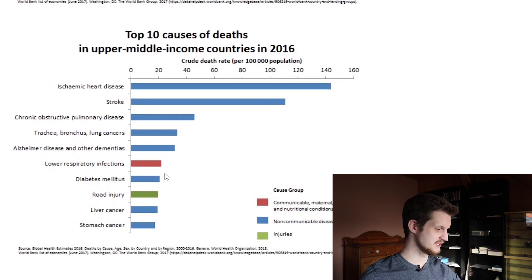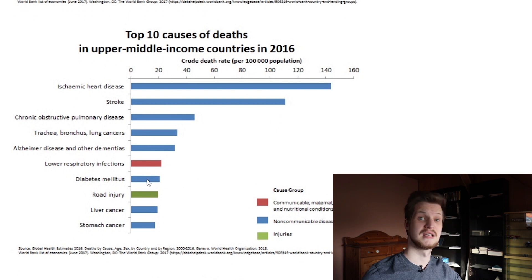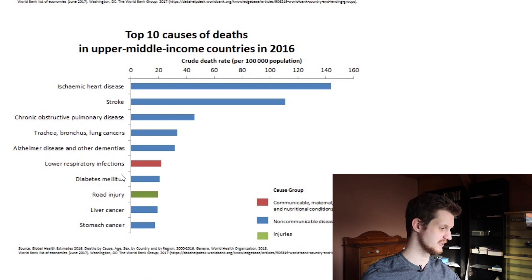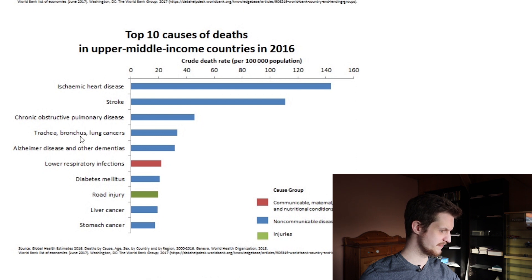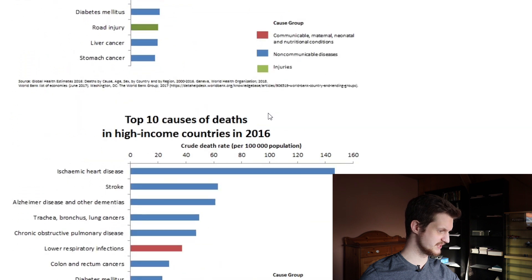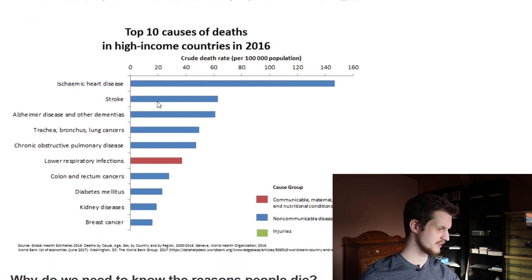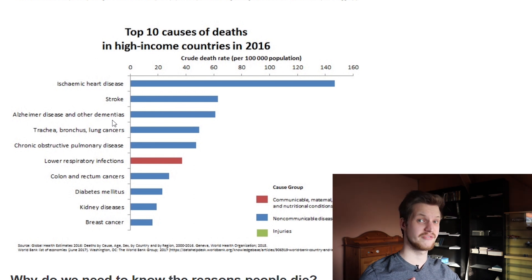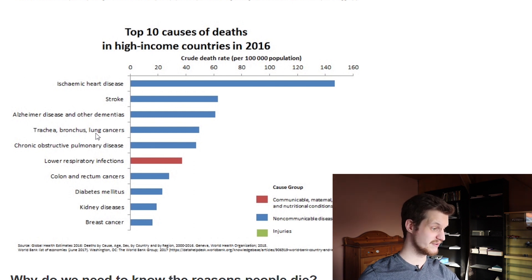Moving to upper-middle income countries, the red — the infectious causes of death — is nearly gone, with just lower respiratory infections remaining. Cancer is far up there, along with chronic pulmonary disease, stroke, and of course ischemic heart disease. And in high-income countries, we see stroke, ischemic heart disease, and Alzheimer's disease very prominently — scientists are trying to figure out why these deaths are so prevalent in these countries, possibly because people live to an older age.